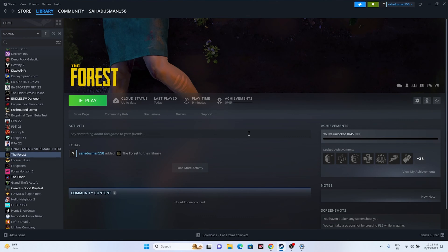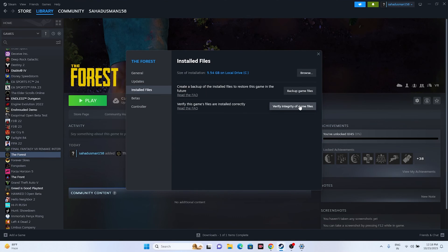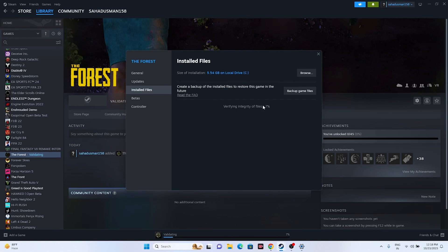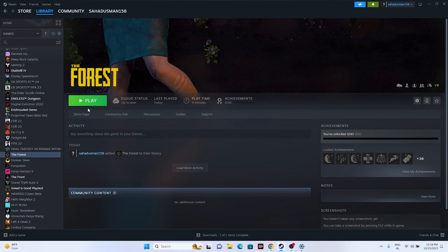The last and very important step is to verify the integrity of the game files. In Steam, right-click The Forest > Properties > Installed Files, then click 'Verify integrity of game files'. This will take a little time as it cross-checks every single file of the game. Corrupted or missing files will be fixed automatically. Once validation is complete, close everything and try launching the game.